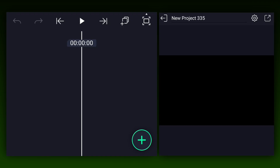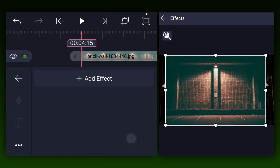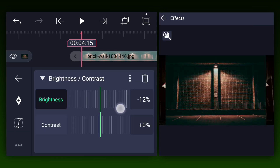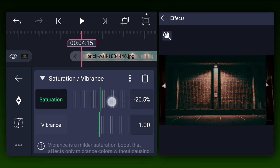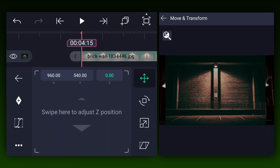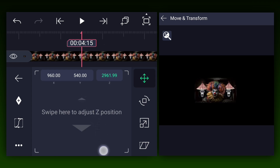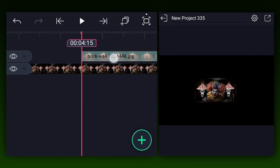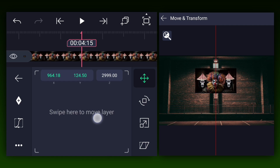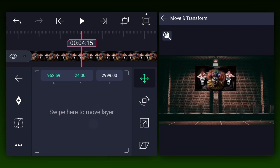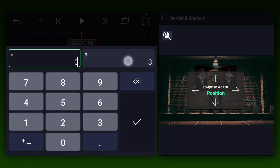Now export the animation, then import the exported clip into a new project. Move to frame number 4.15 and add a background image. Let me do a little bit of color grading to this image. Change this image's z-axis position to 3000%, then adjust this clip's z-axis position. Fit the background image into the composition area and adjust the position of the clips layer. Now enable the shadow, keep the shadow size to 50%, and set the shadow position's X and Y values to 0%.